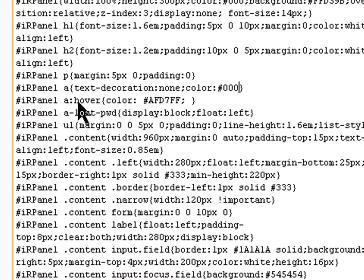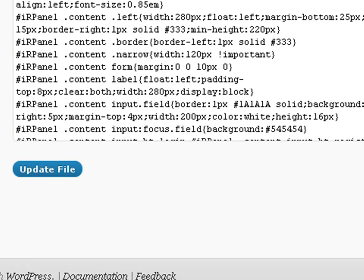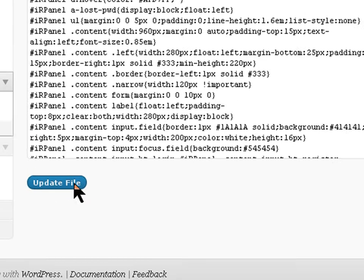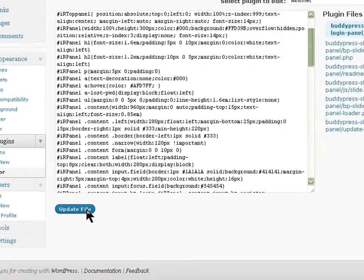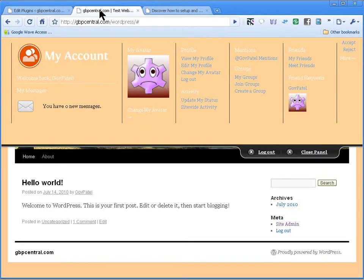I'll leave the hover as it is and update the file, and then refresh.